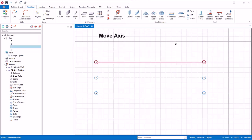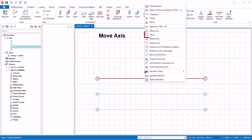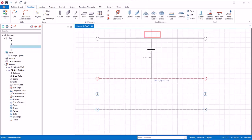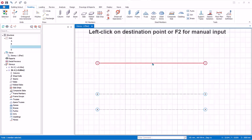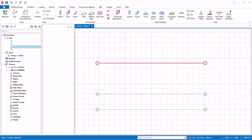Let us now move an existing axis. Select the axis, right click, and select Move. Click on the destination point to move it. Alternatively, press F2 for manual input, type the distance to be moved, and press Enter to confirm.